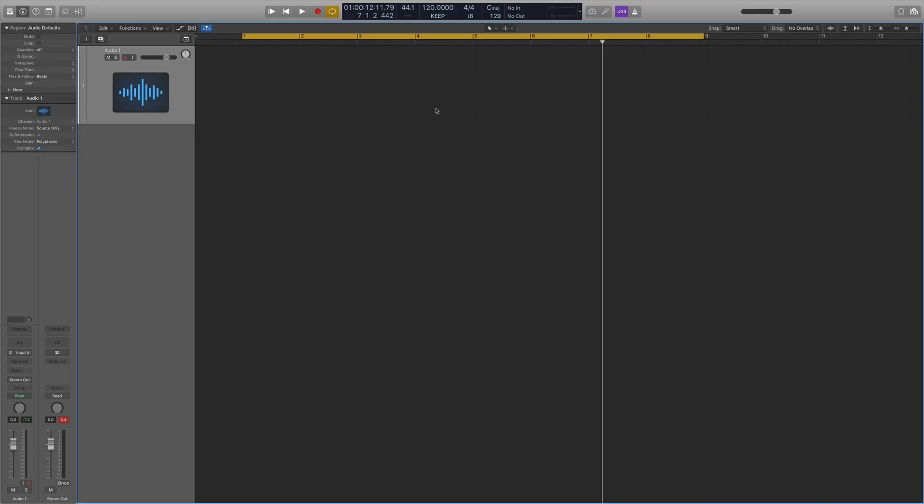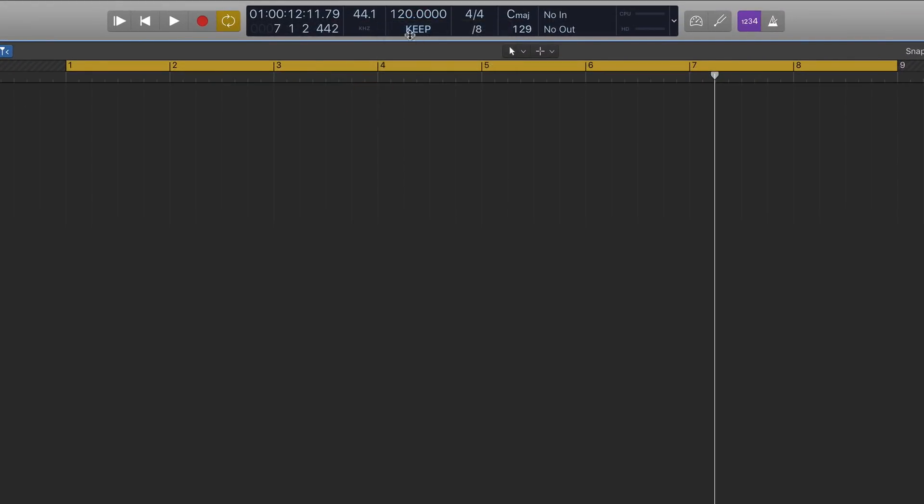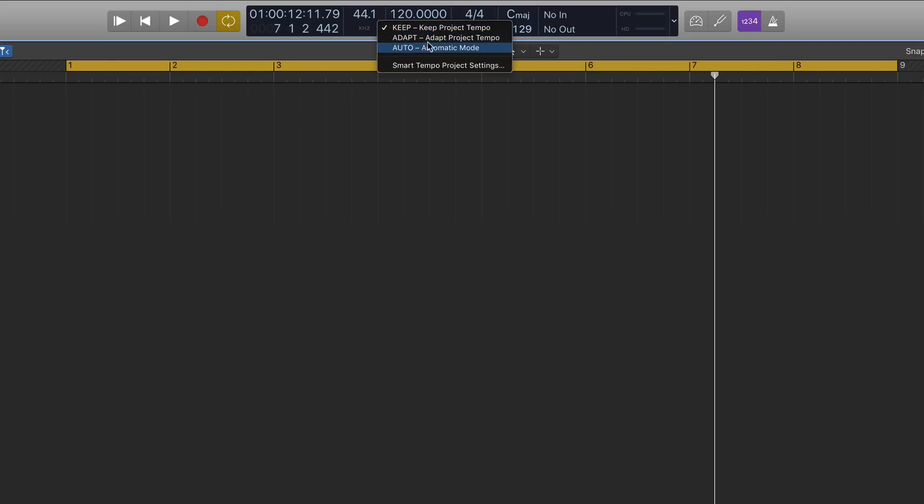What I'm going to show you first is the original feature that comes with when you first open up Logic, and this is on the keep function up here. This is basically a brand new tab at the top of the transport window, so if you click on that you get your three different modes. You have keep, adapt, and auto. Keep will lock the global BPM, so we're currently at 120 as you can see at the top there. So anything that we put into our project is then going to go to 120 BPM.